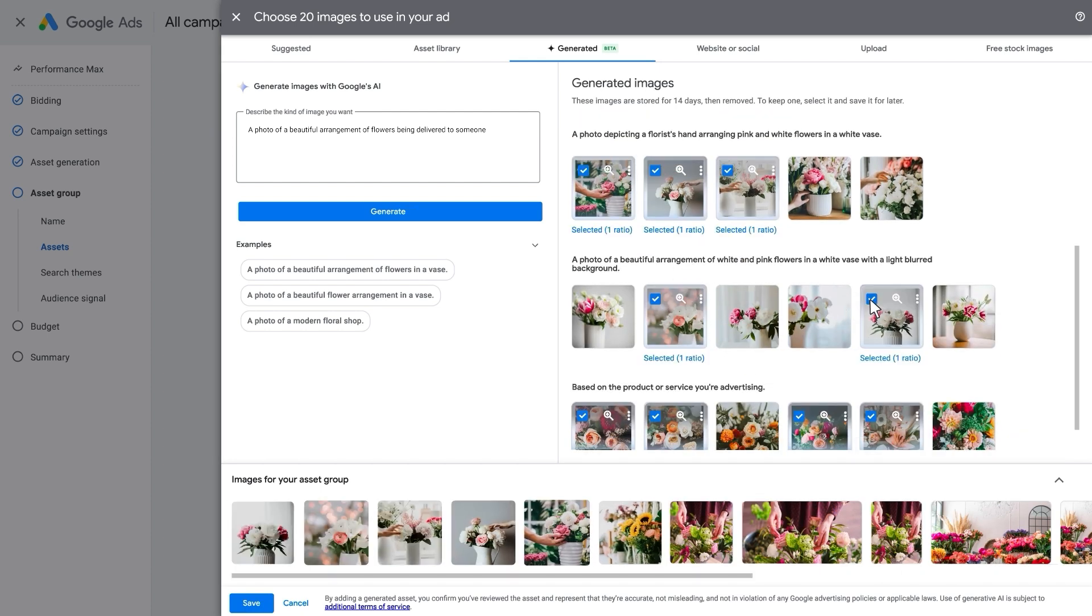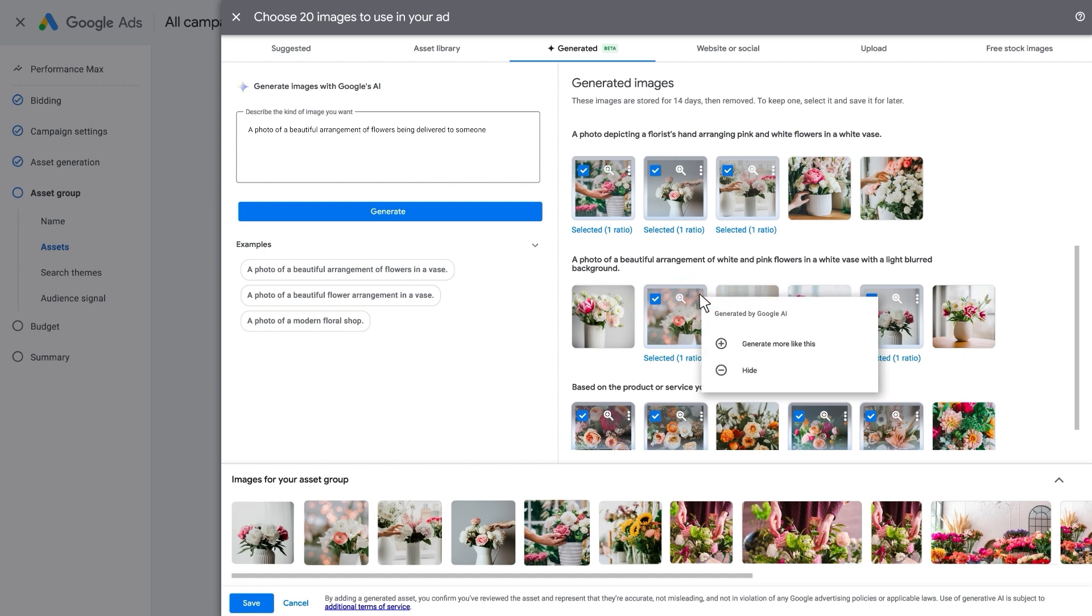As you review your AI-generated images, you can help steer the AI to generate more images similar to the ones you like or hide the ones that don't work for you. To do this, hover over the image and click the three dots to see options for generating similar images or hiding the ones that you didn't like.